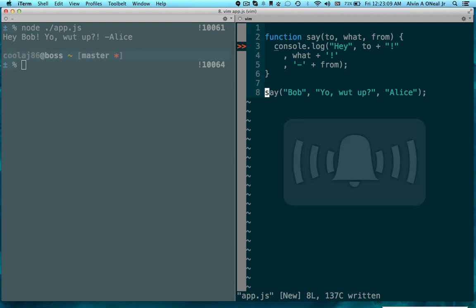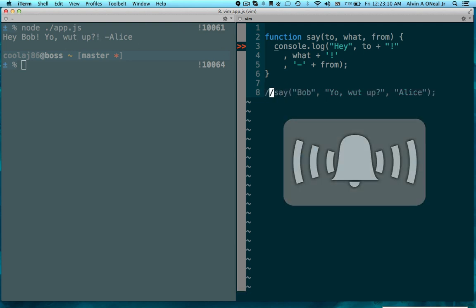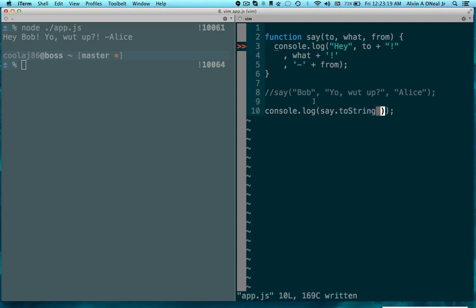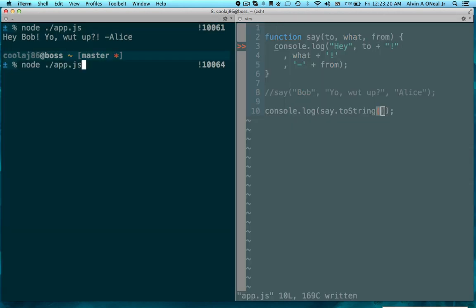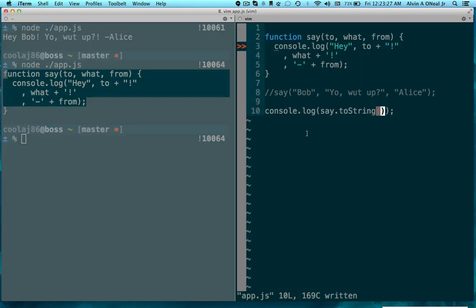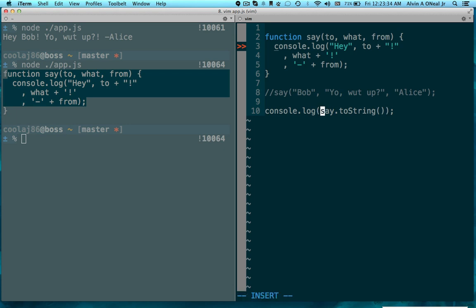Now let's do a little something else. Console.log, this is where the magic comes through. Say.toString, right? Notice that in the program I can print out the contents of the function. So let's use that to our advantage.